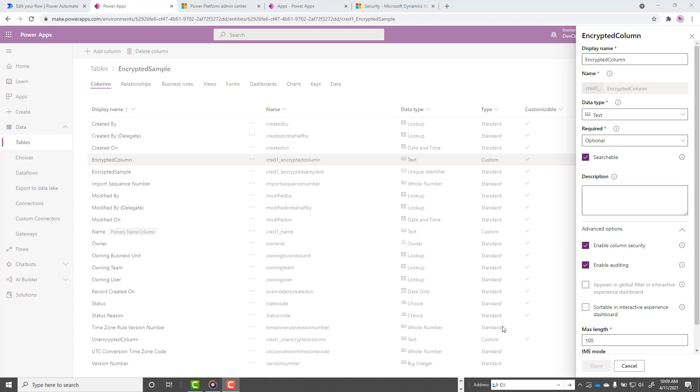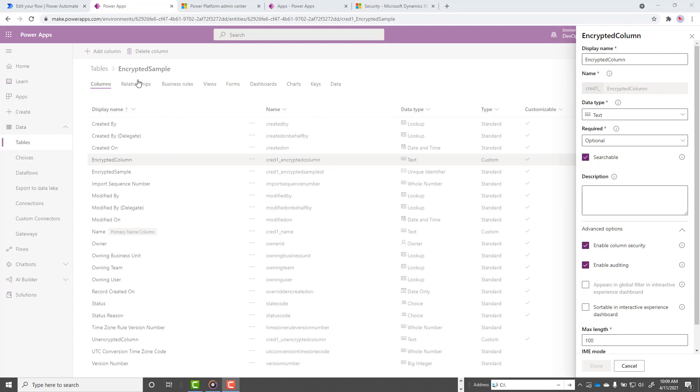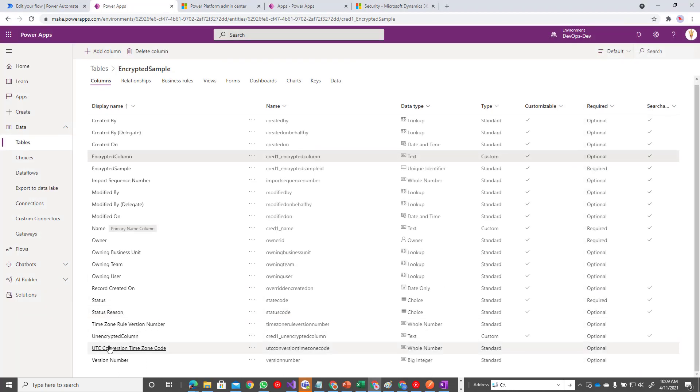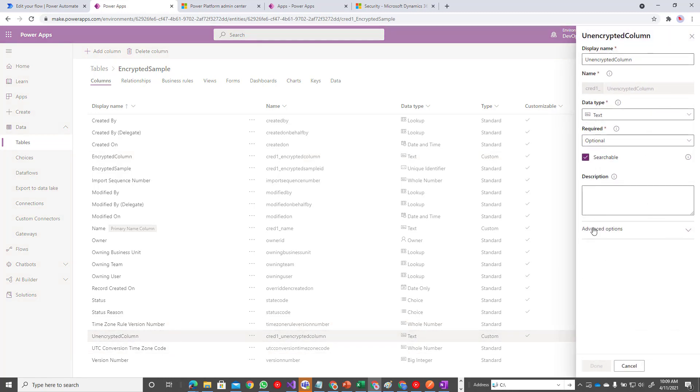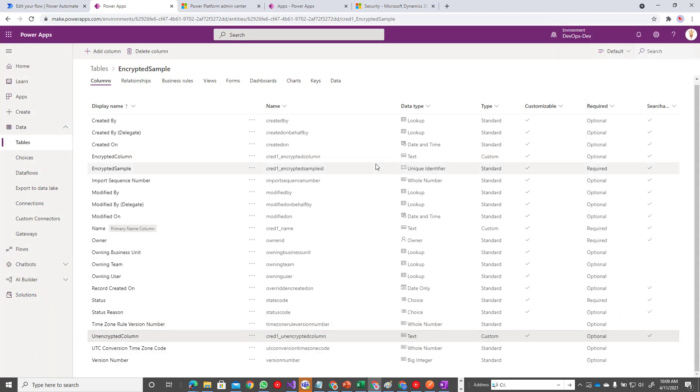Okay, so let's start off. I'm going to be logged in with an admin user, a system admin in this environment, and it's going to have the elevated permissions. I'm the one that's created that table. I've created this encrypted column. I've enabled column security and then I've also created an unencrypted column that is not going to contain that additional flag.